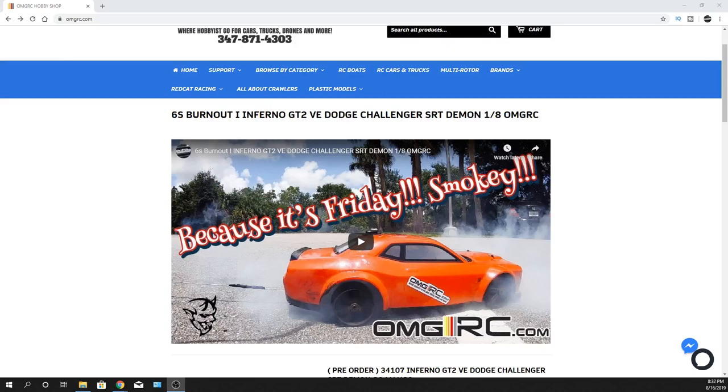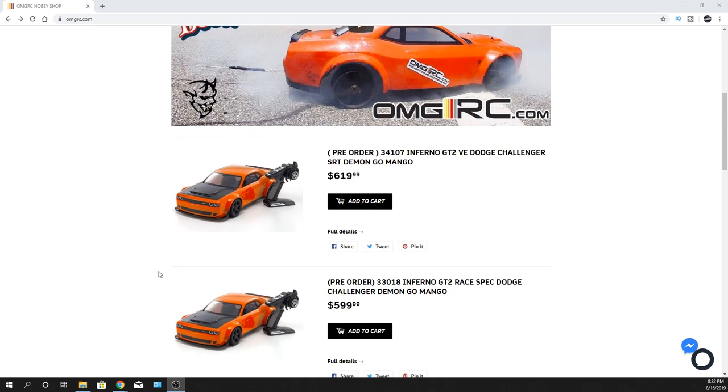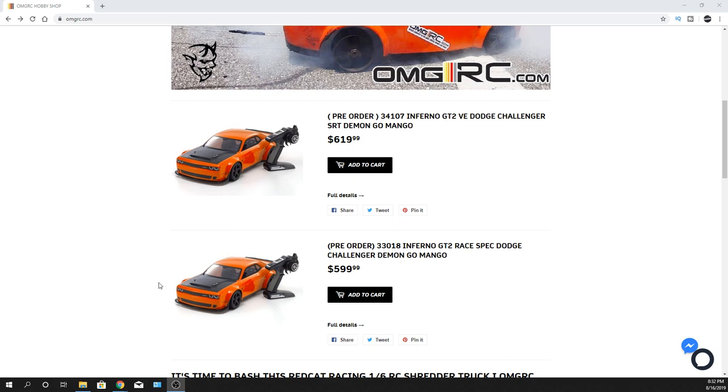Hey, what's going on guys? Joe with OMGRC here. Today I'm letting you guys know we got a new Dodge Demon in the house. Not in my house yet, but in the Kyosho lineup - they've done some refreshing to it. These things are going to be in stock, at least the ETA from Kyosho says by the end of the month.